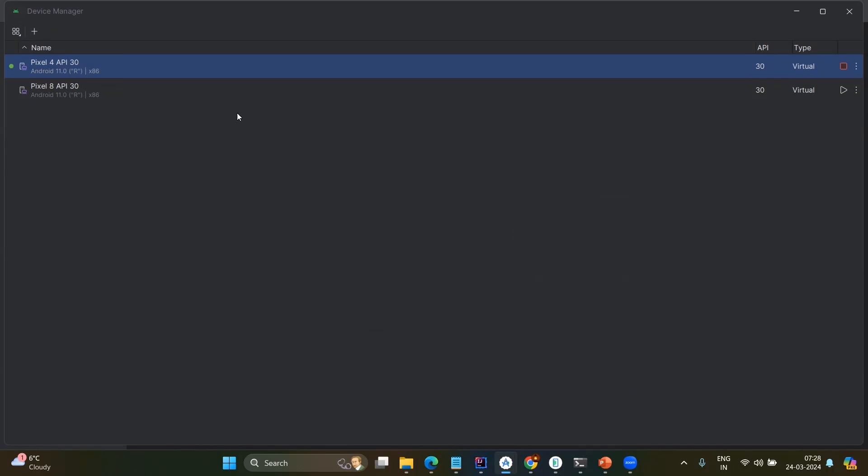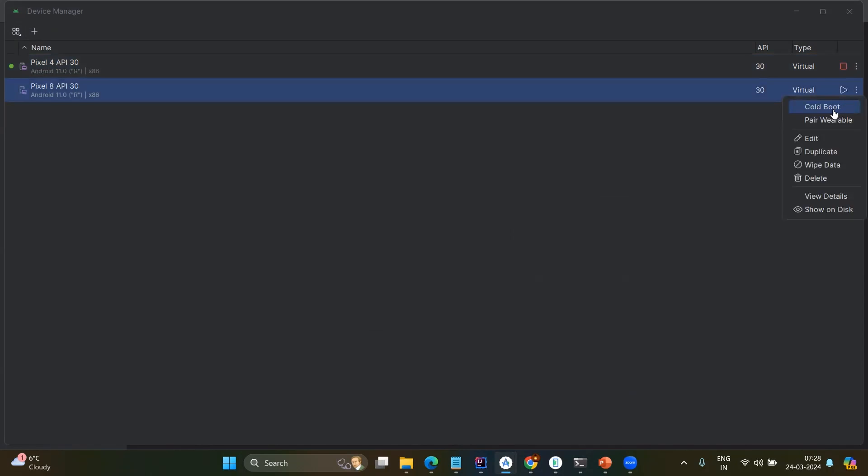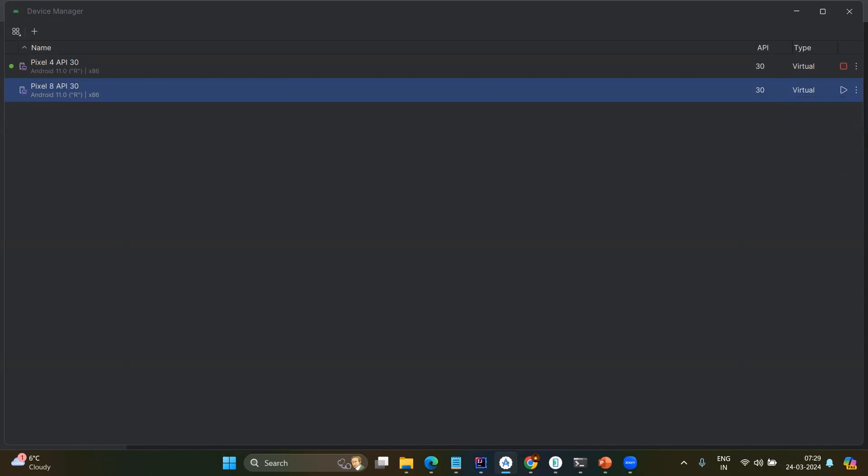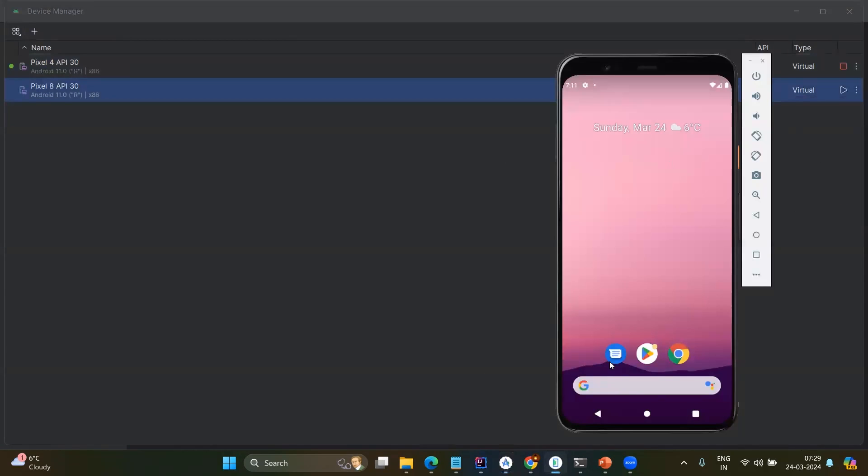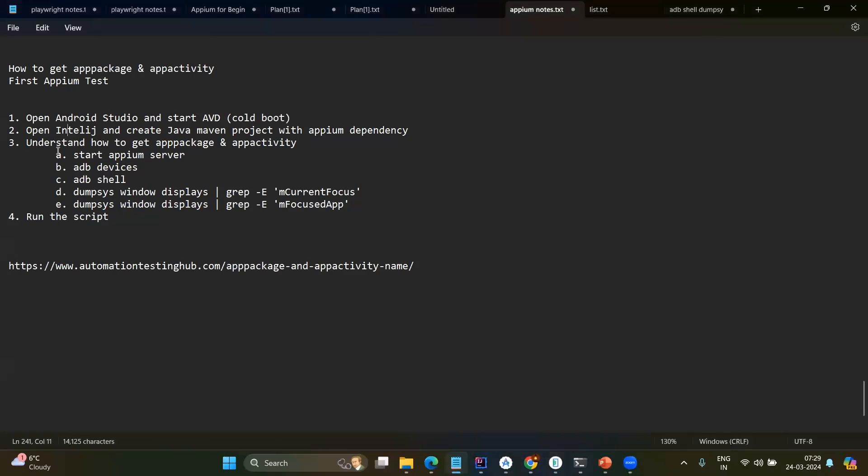Then after having that device, you just go to those three dots and you should be having the cold boot because when you start directly with the run button, it may give some error and close the application mentioning saving state. So if you face that issue, try to start with cold boot. After starting, you will be having your device in front of you. Now let's go to the notes and try to understand the next step.